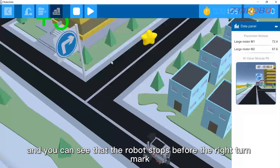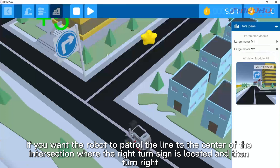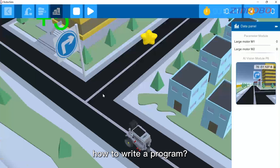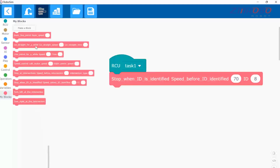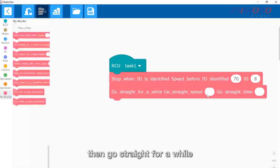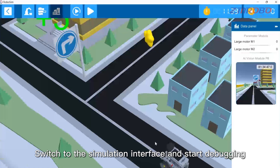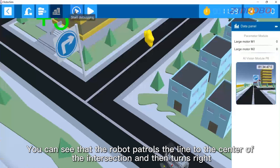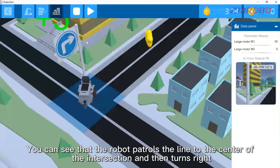Switch to the simulation interface, move the robot, click on start debugging, and you can see that the robot stops before the right turn sign. To have the robot patrol the line to the center of the intersection where the right turn sign is located and then turn right, let the robot patrol and stop before the right turn sign, then go straight for a while, and finally turn right. Start debugging and you can see that the robot patrols the line to the center of the intersection and then turns right.